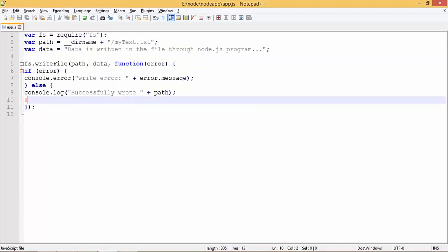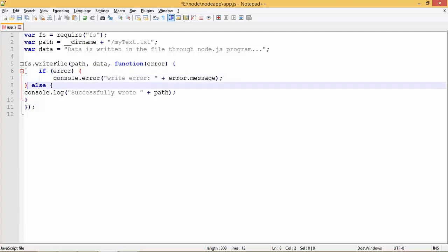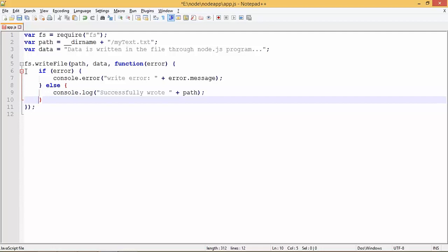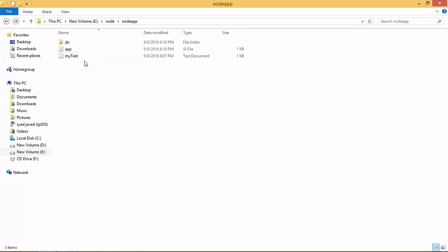This is a simple program for writing data to a particular file. If the file exists it will override it; if it doesn't exist it will create a new one. We write data in asynchronous mode using the writeFile method, passing the file location and the data — here 'data is written in the file through the Node.js program'. If there is any error while writing, it will send that error; otherwise we print confirmation. Executing this shows 'successfully wrote' at that particular path.